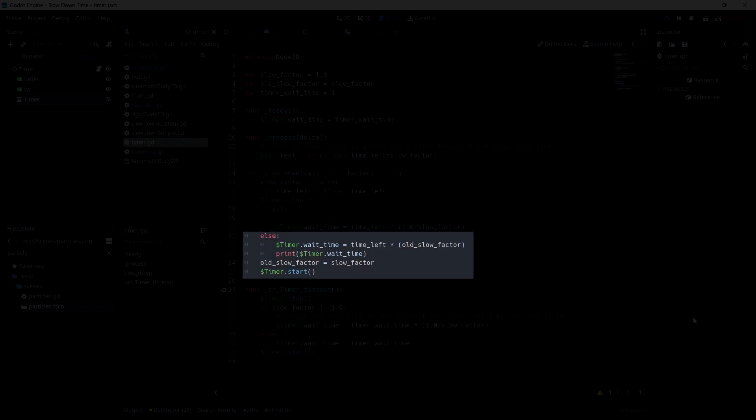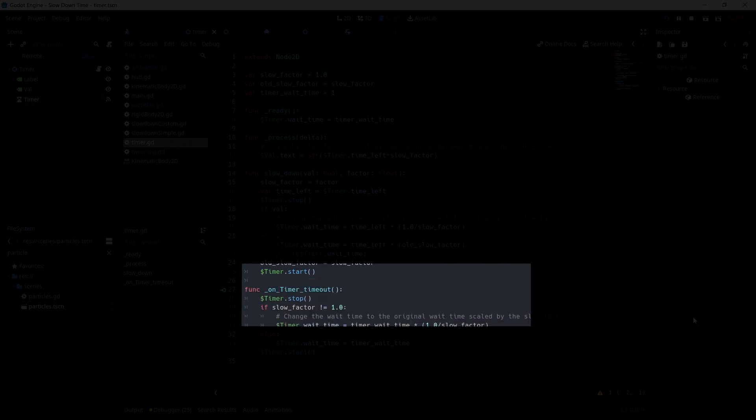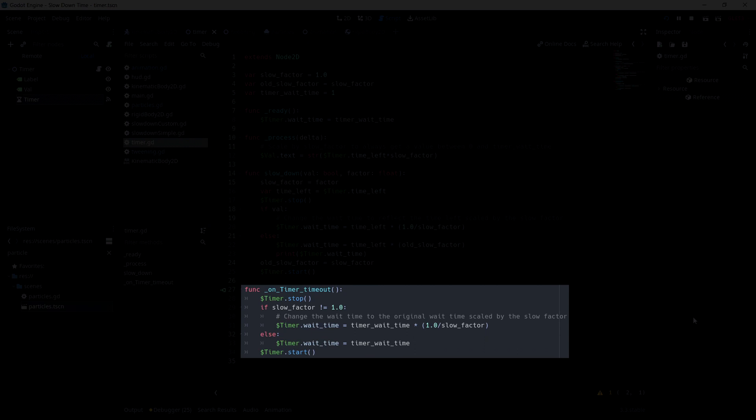When going back to normal, we use the old slow factor that we stored to scale back the time left. That's to scale the time left at the time of calling the slowdown function. But we need to change the normal wait time. For that, we are going to scale the wait time when the timer times out.